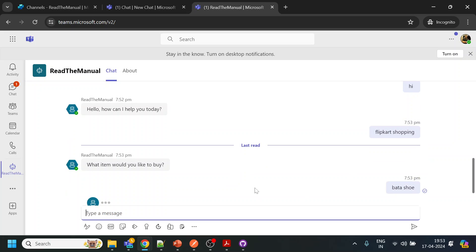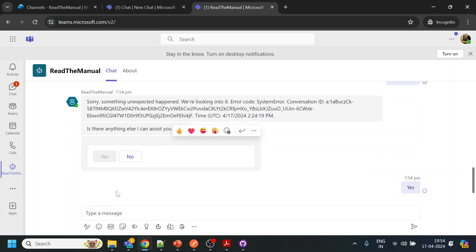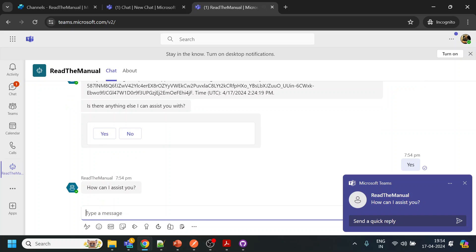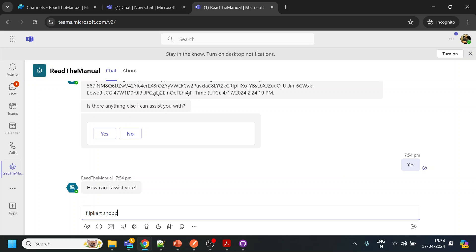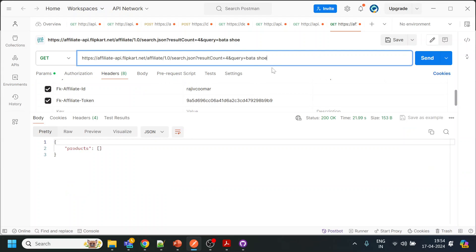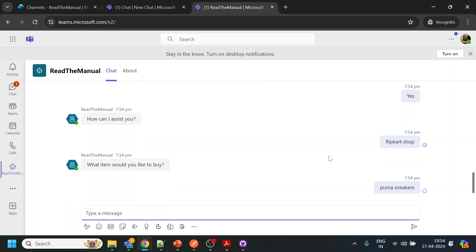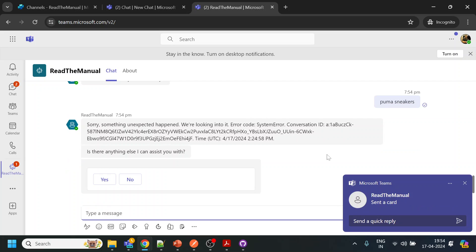Not sure if Bata is available or not — let's see. Yeah, it seems that Bata is not there. I will ask something like 'flip card shop' and the name we gave last time — Puma sneakers, right? So let's see if this one comes back. Affiliated links — oh, this one doesn't work either.